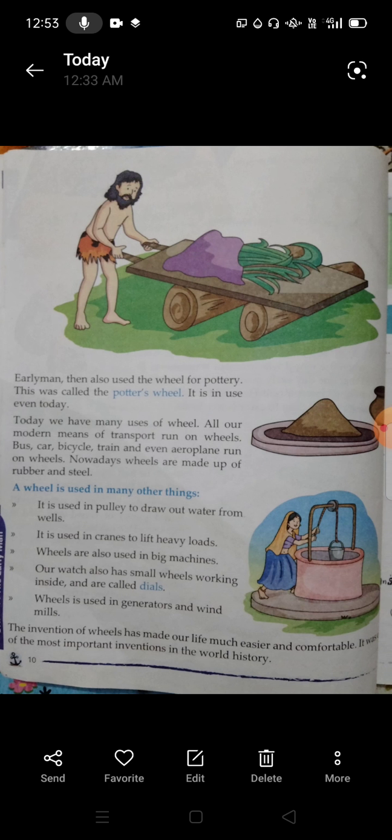Today we have many uses of wheels. All modern means of transport run on wheels — bus, car, bicycle, train, and even aeroplanes run on wheels. Now wheels are made up of rubber and steel.